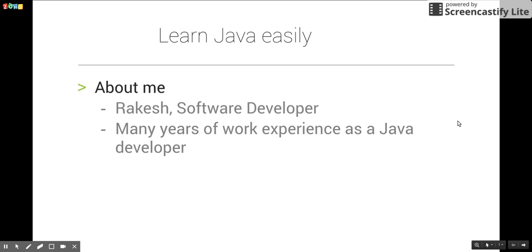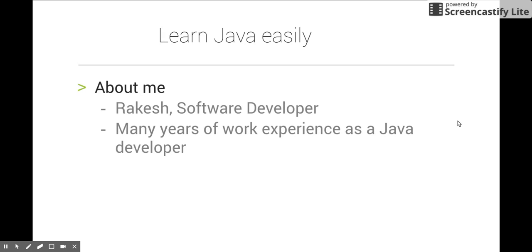Hi friends, welcome to the channel Learn Java Easily. I am Rakesh, a software developer at a product-based software company, and I have many years of experience working with Java.